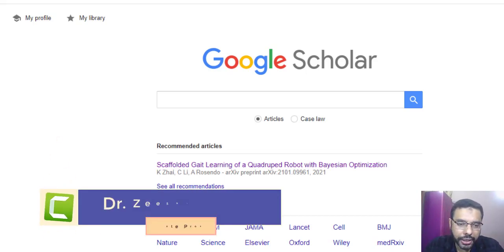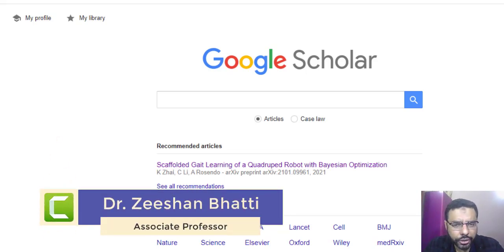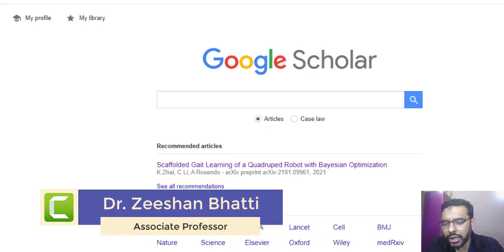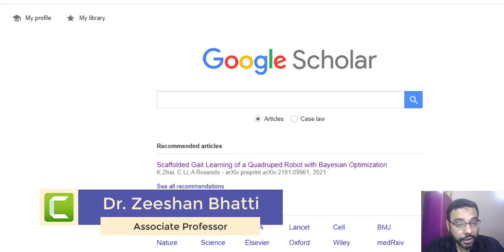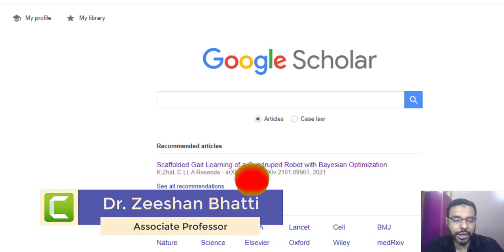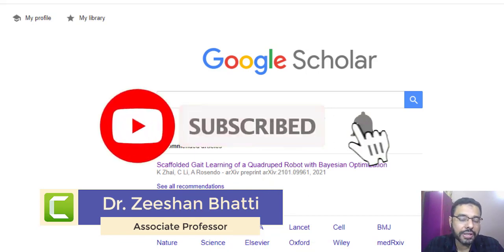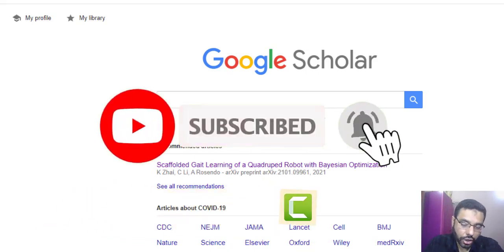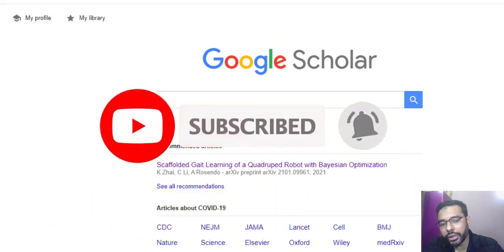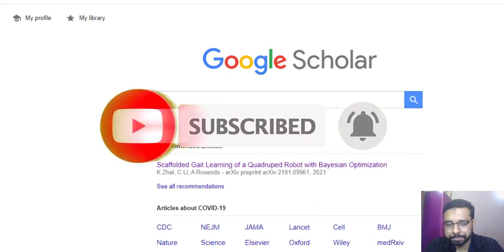My name is Dr. Sean Murdy. Stay tuned and watch the video till the end and hopefully you will learn a lot about Google Scholar. If you are here for the first time, don't forget to subscribe to the channel and hit that bell icon so you receive notifications of these tool tutorials regularly. Let's begin.